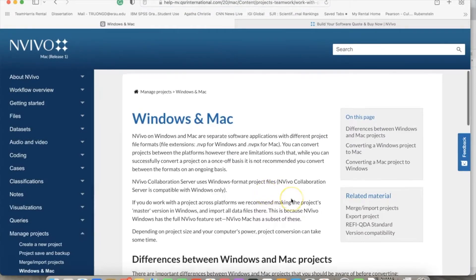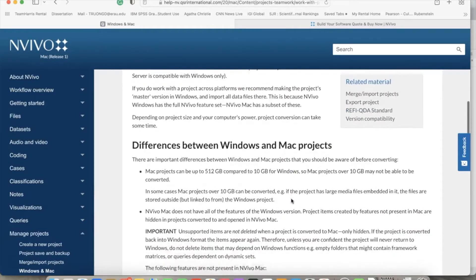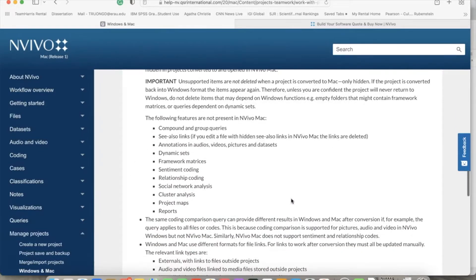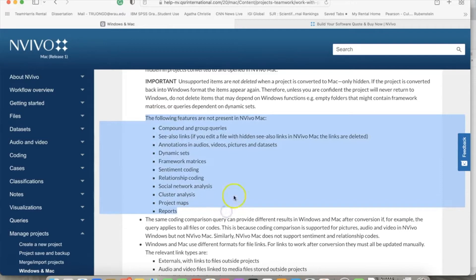The Windows version actually has more features than the Mac version. However, it looks like there are more users using Mac, so I make these videos using the Mac version. If you choose to use NVivo for Windows, you still can follow the videos and steps as they are almost identical.